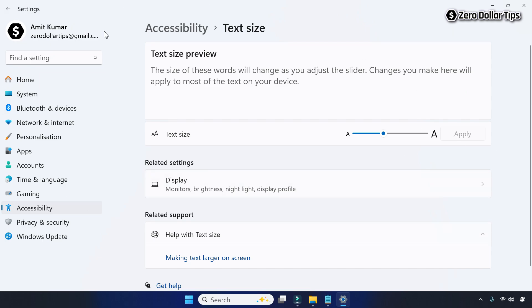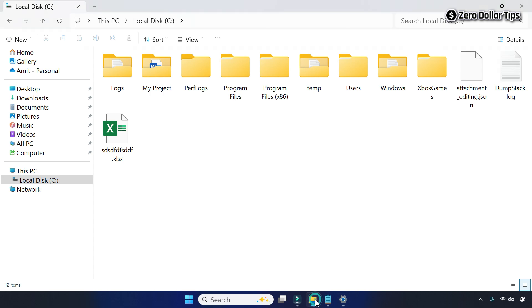Now the text is at 150 percent. In case you want to make everything bigger — text, icons, apps — then follow the next method.